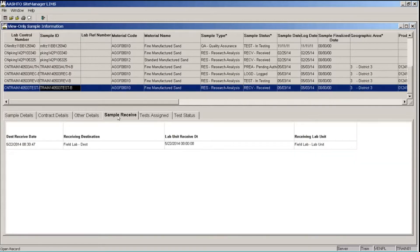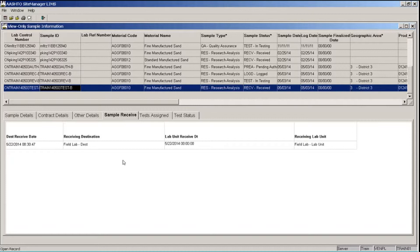The Sample Received tab will show the date and time that the sample was received in the destination lab and or lab unit.